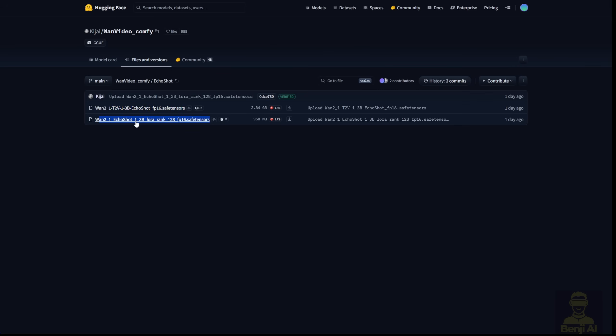As you can see in the second row here, we've got the WAN 2.1 Echo Shot 1.3b LoRa model. This will go into your Comfy UI Models folder. Inside the subfolder where you have the LoRa model folder to play around with. Today, I'm going to use the LoRa model way to run Echo Shot rather than using the text-to-video Diffusion model.